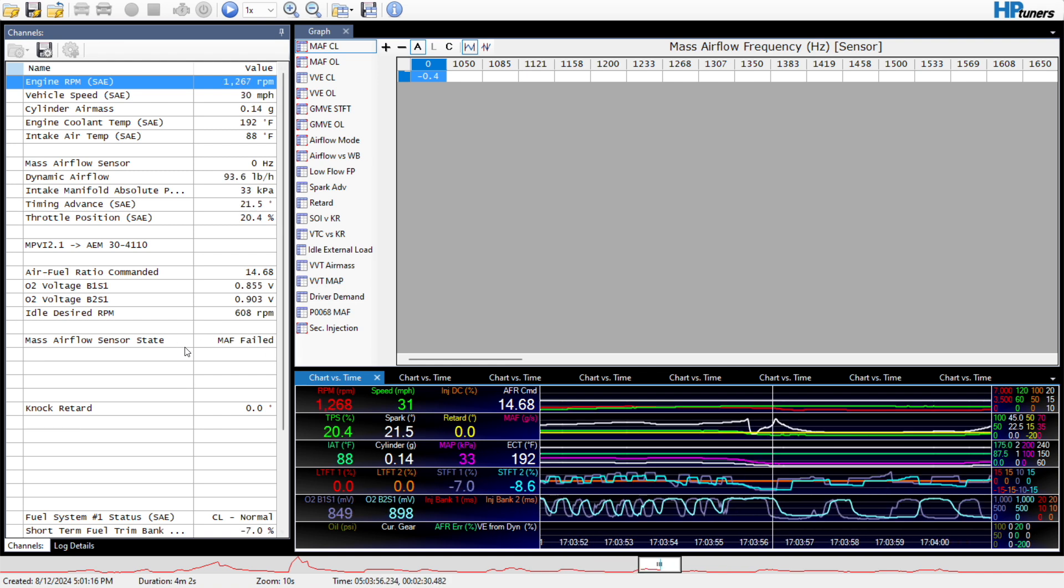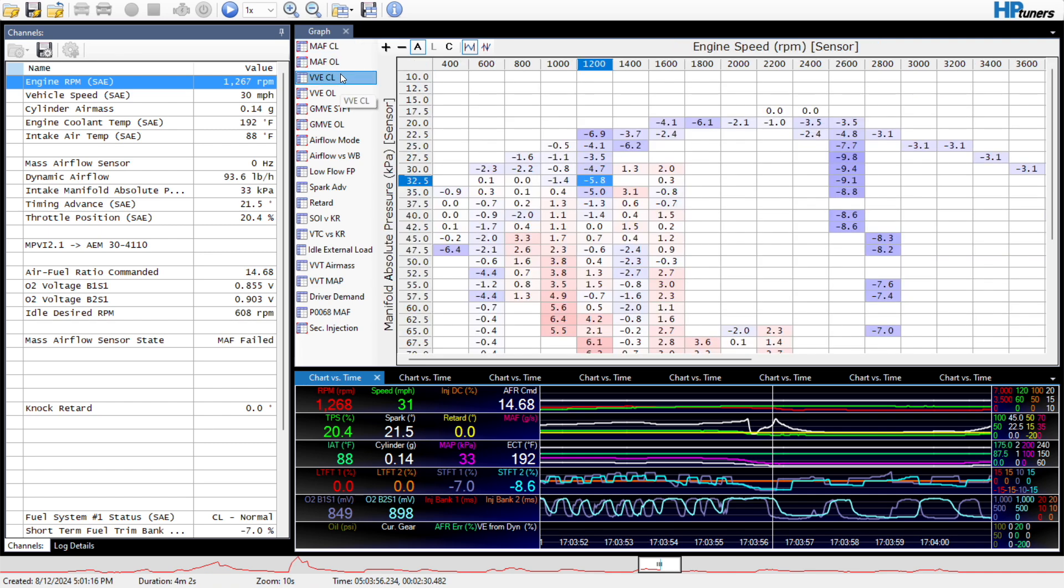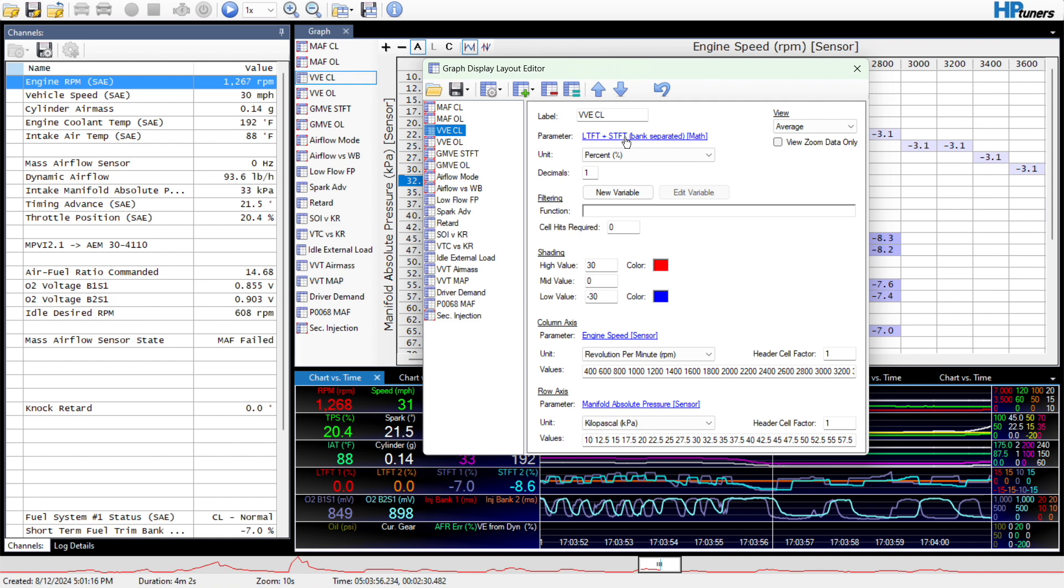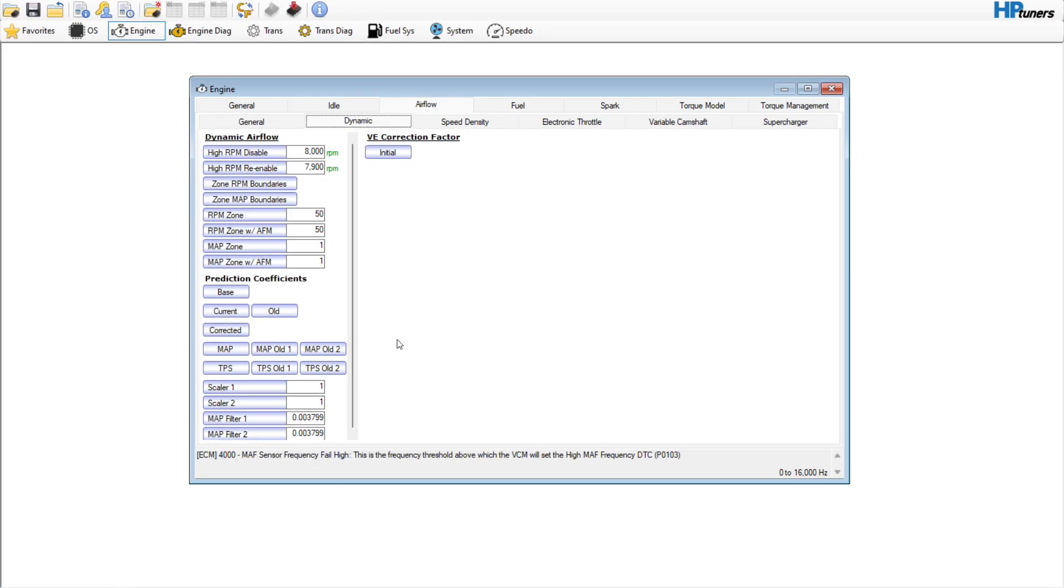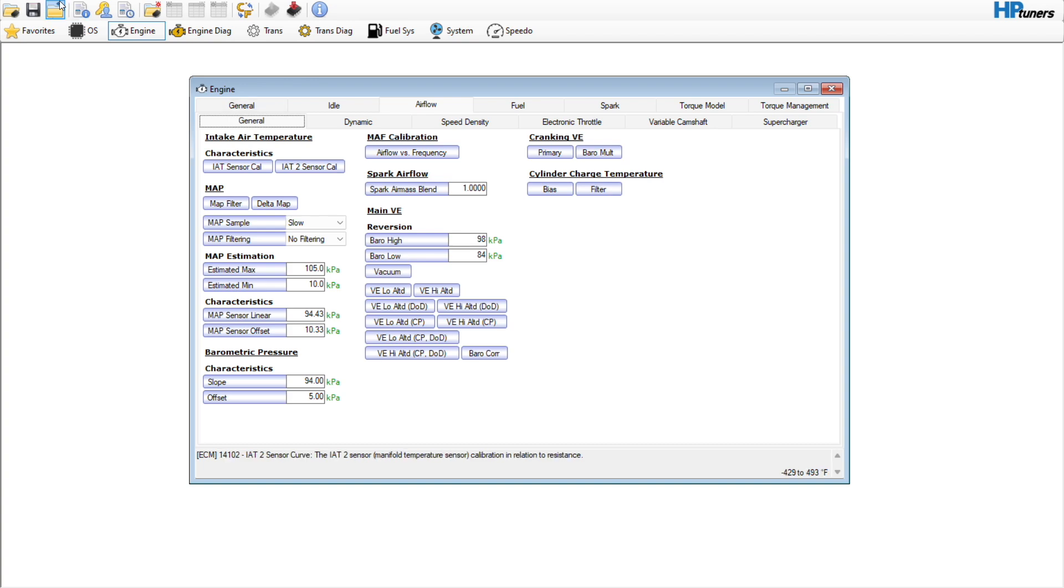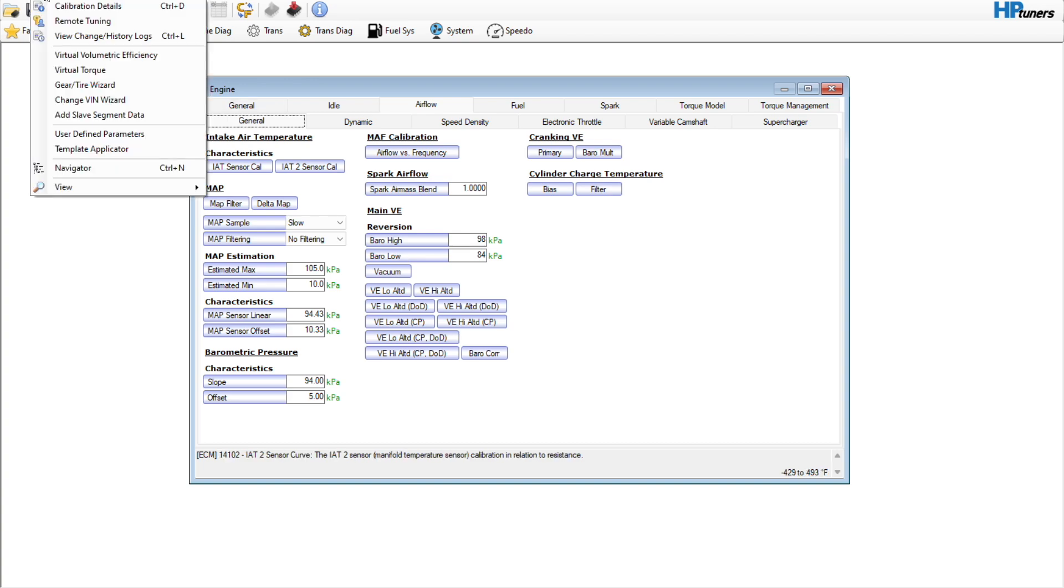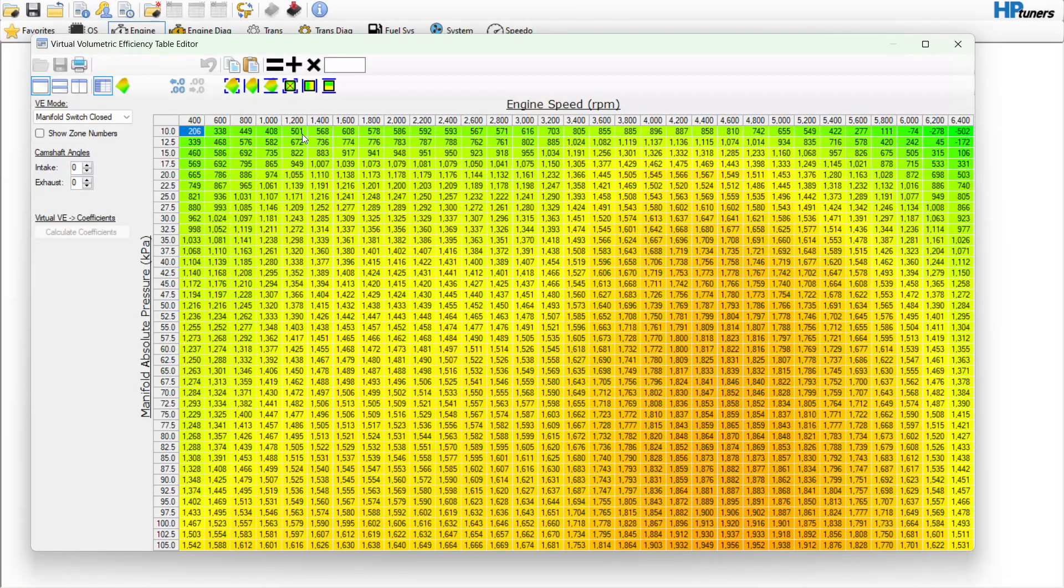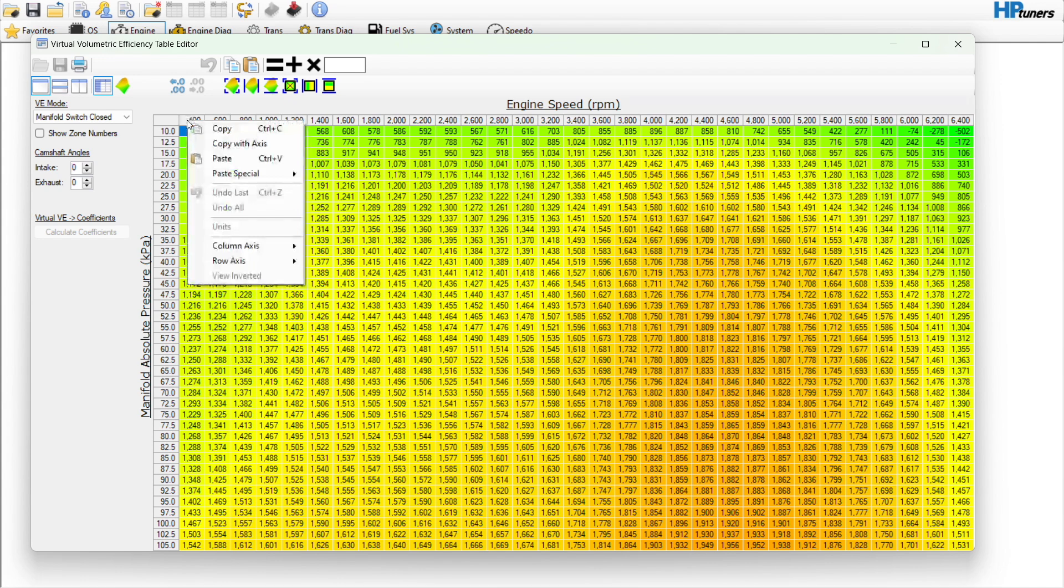Well I have it failed right now, but previously it was not. What we have over here is our VVE closed loop. If we go to our graphs layout, VVE closed loop, I'm using the long-term and short-term MAF by percentage. There's my high and low values, and then obviously your column and row axes have to match if you don't know how to do that.